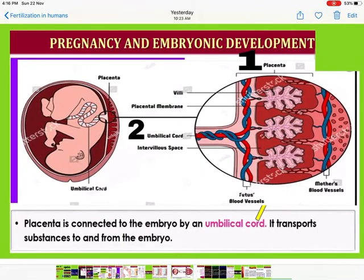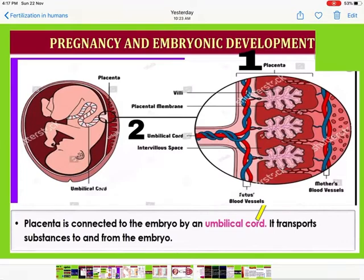The placenta is connected to the embryo by an umbilical cord. In the diagram, labeling one is the placenta and labeling two is the umbilical cord. The umbilical cord transports substances to and from the embryo.